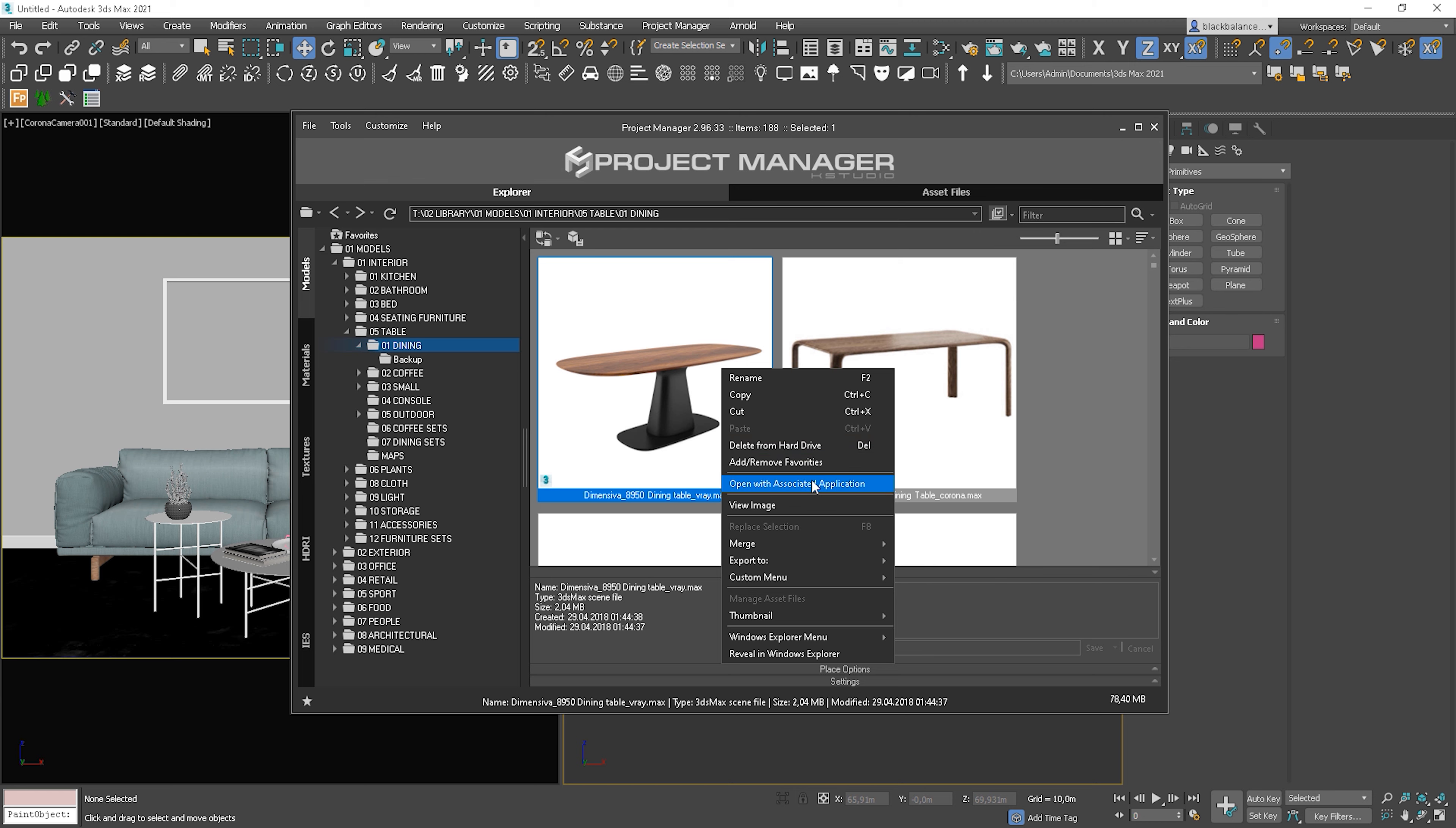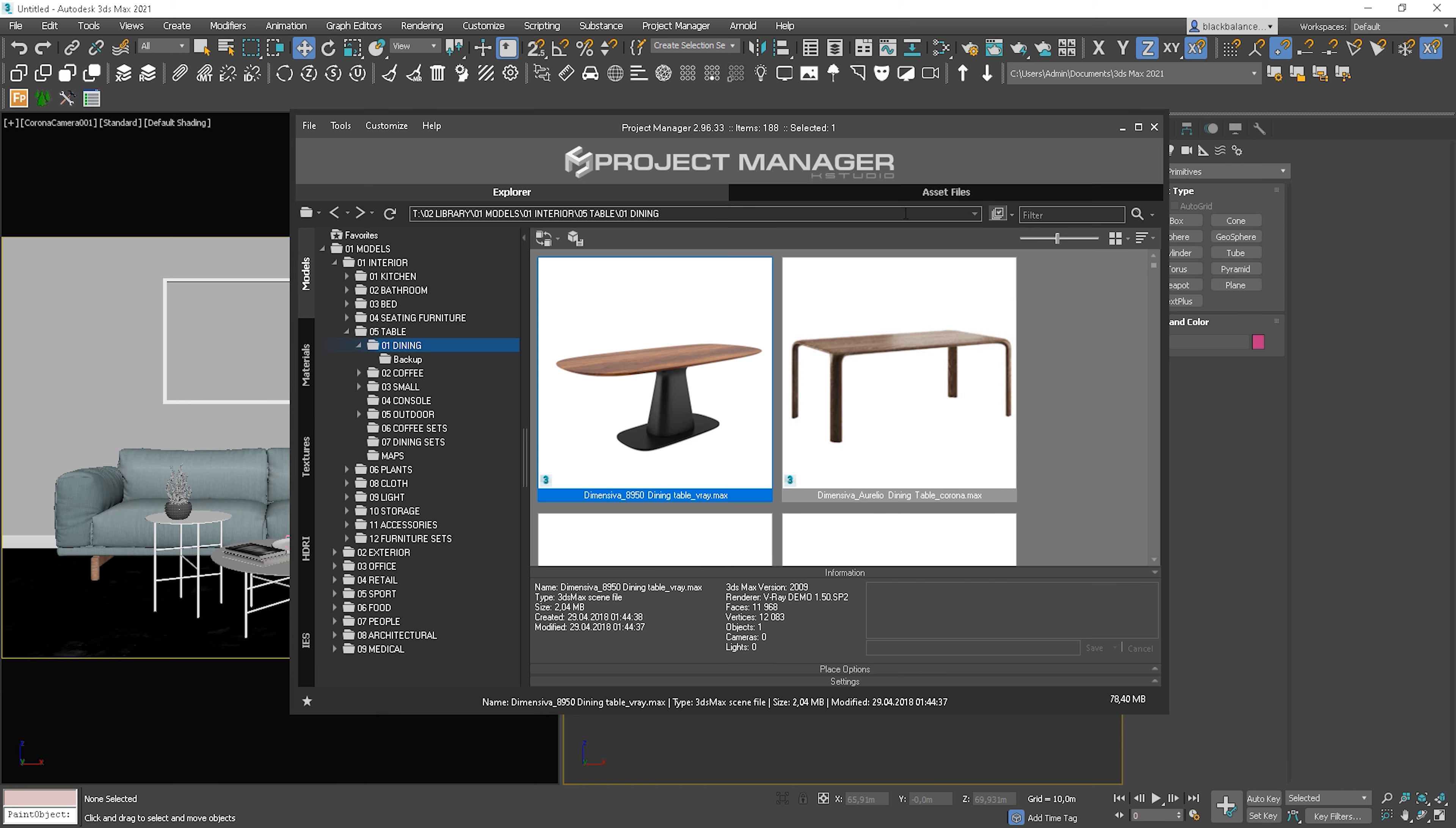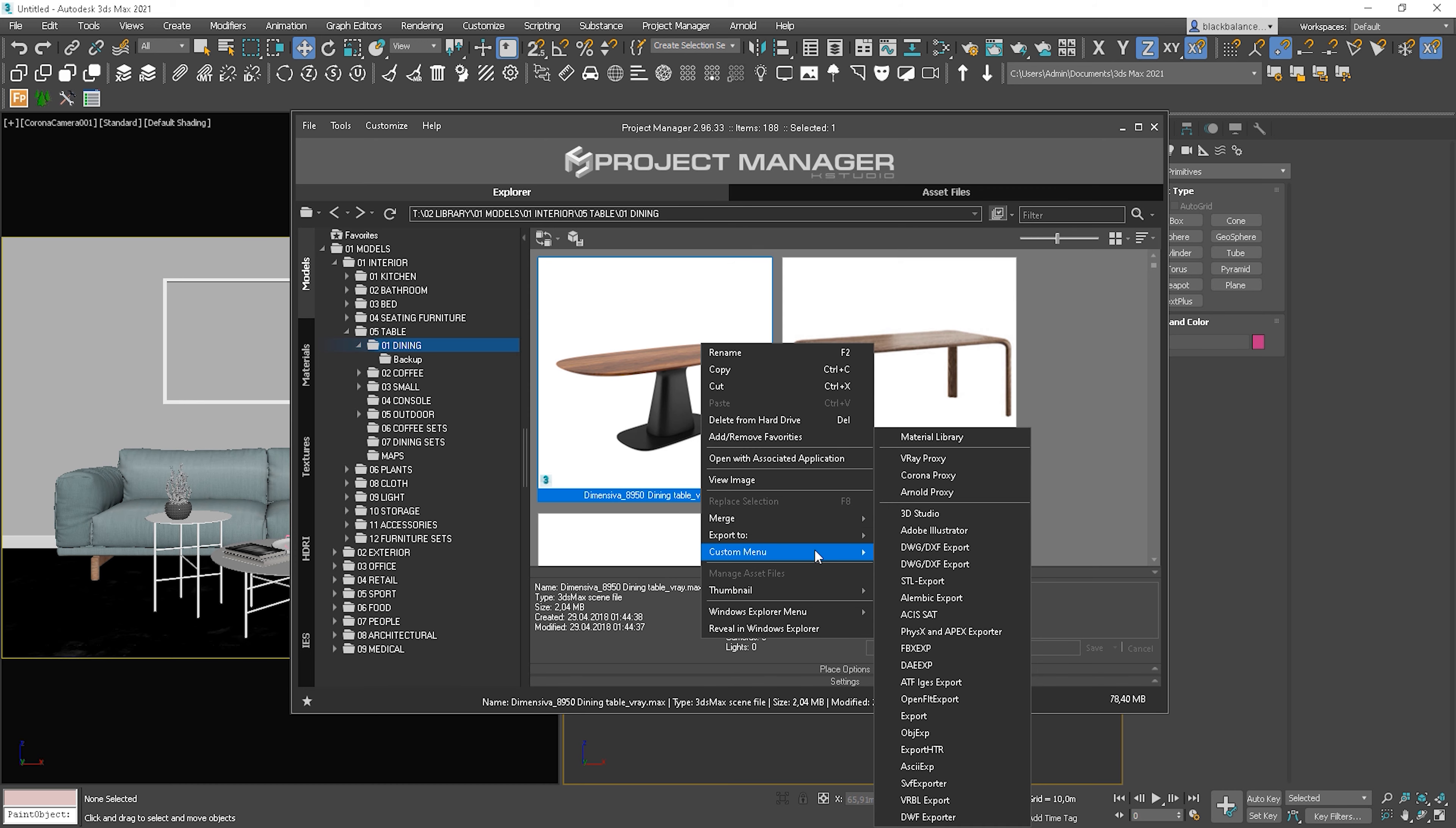You can also open the file with associated application. In this case, it will be a 3ds Max scene. You can view the image in better resolution if you wish. There are some other options you can do from the level of project manager. Anyway, I don't really use these options.